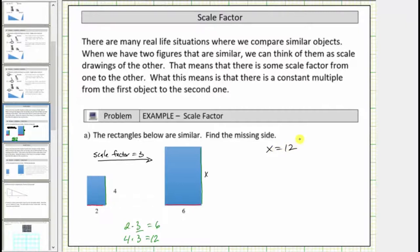More formally, we say that the corresponding sides of similar polygons are proportional. To form a proportion, we set two ratios equal to each other. Let's set up a proportion for these two similar rectangles. Using the two lengths in the small rectangle, let's write the ratio of those two sides as two to four.